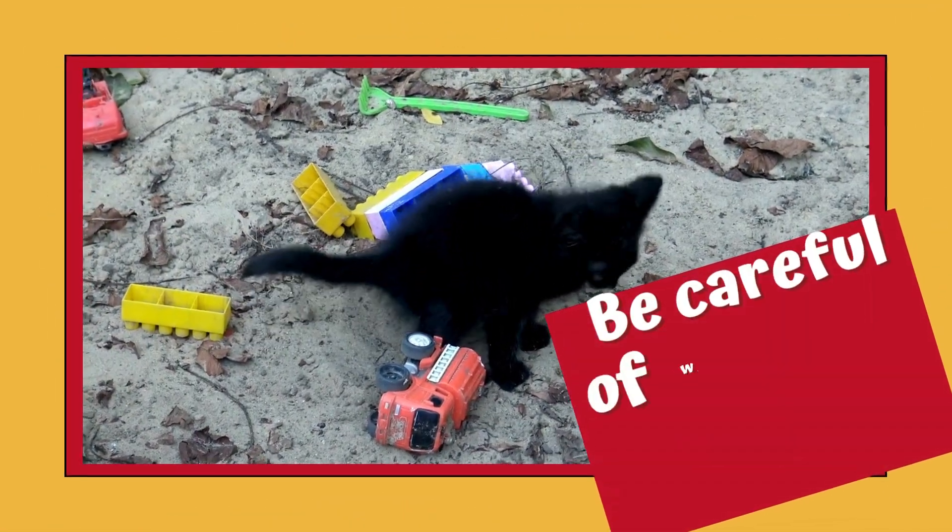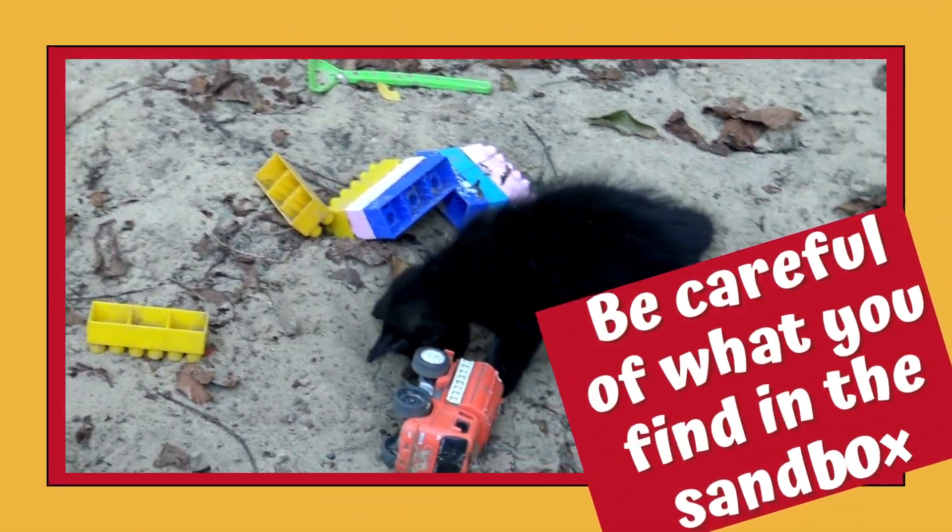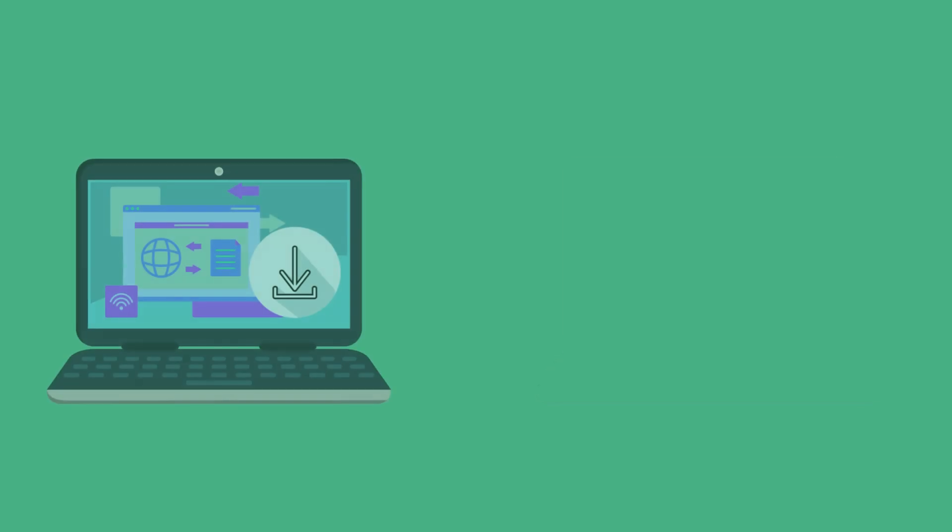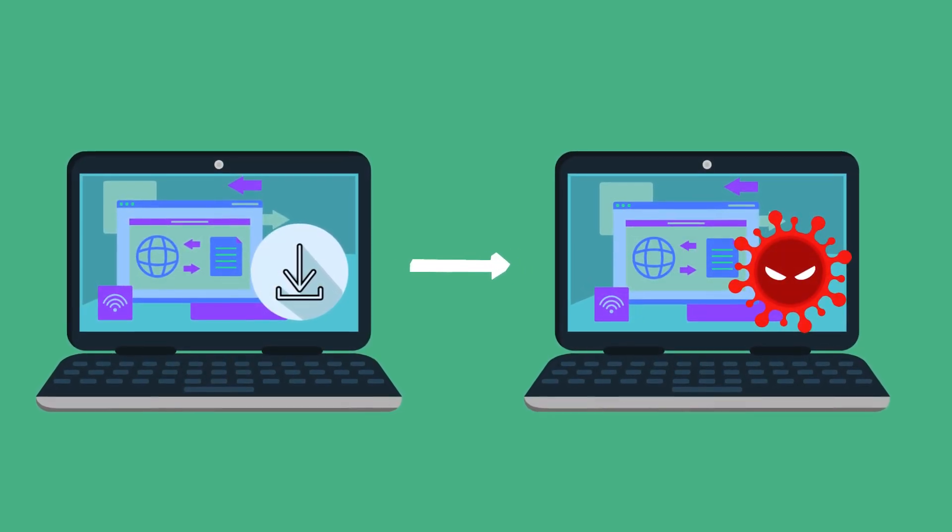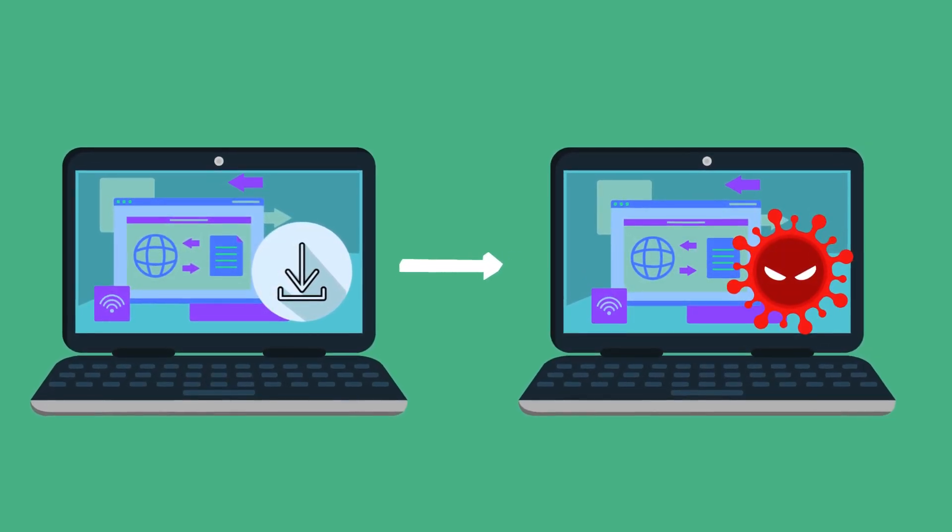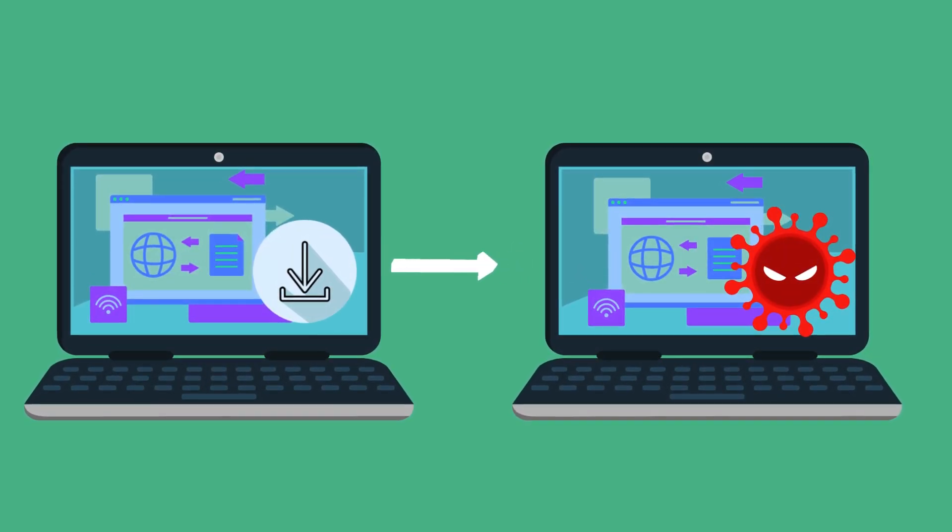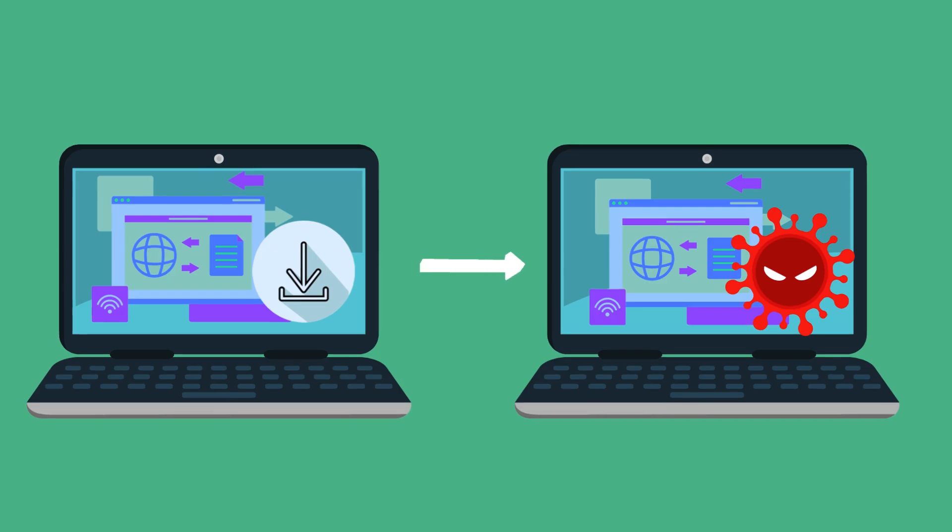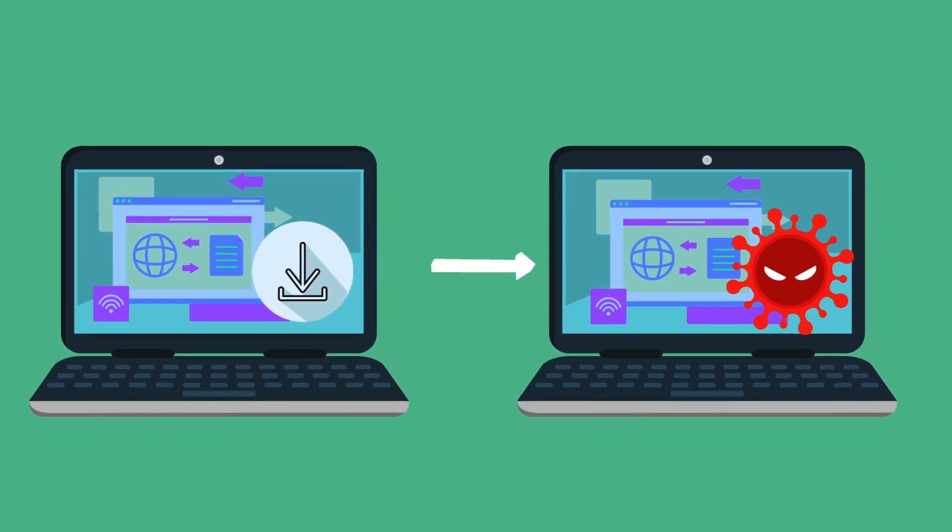Be careful of what you find in the sandbox. Be careful with the software you download from the internet. Downloading something from the internet is the most common way to get malware. It is best to get antivirus, anti-malware software so you are prepared.